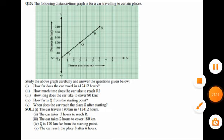In part three, how long does the car take to cover 80 kilometers? The car takes 2 hours to cover 80 kilometers. In part four, Q is 120 kilometers from the starting point. In part five, the car reaches place S after 6 hours. In this way you have to complete this exercise. Thank you all for watching this video, and have a nice day.